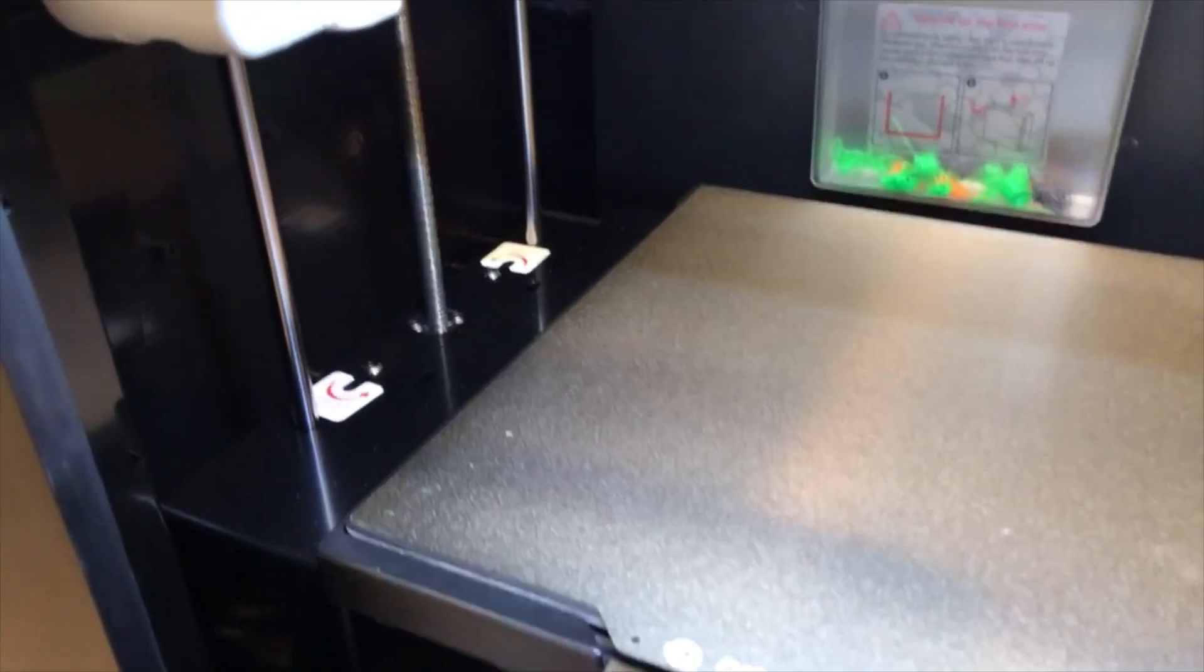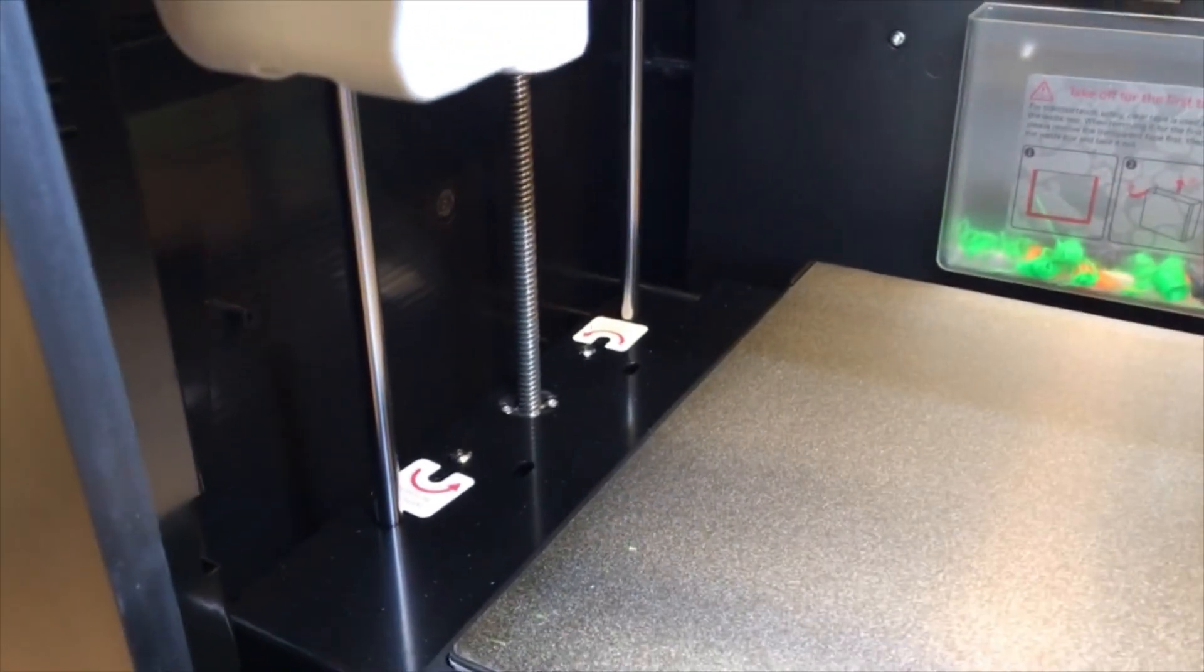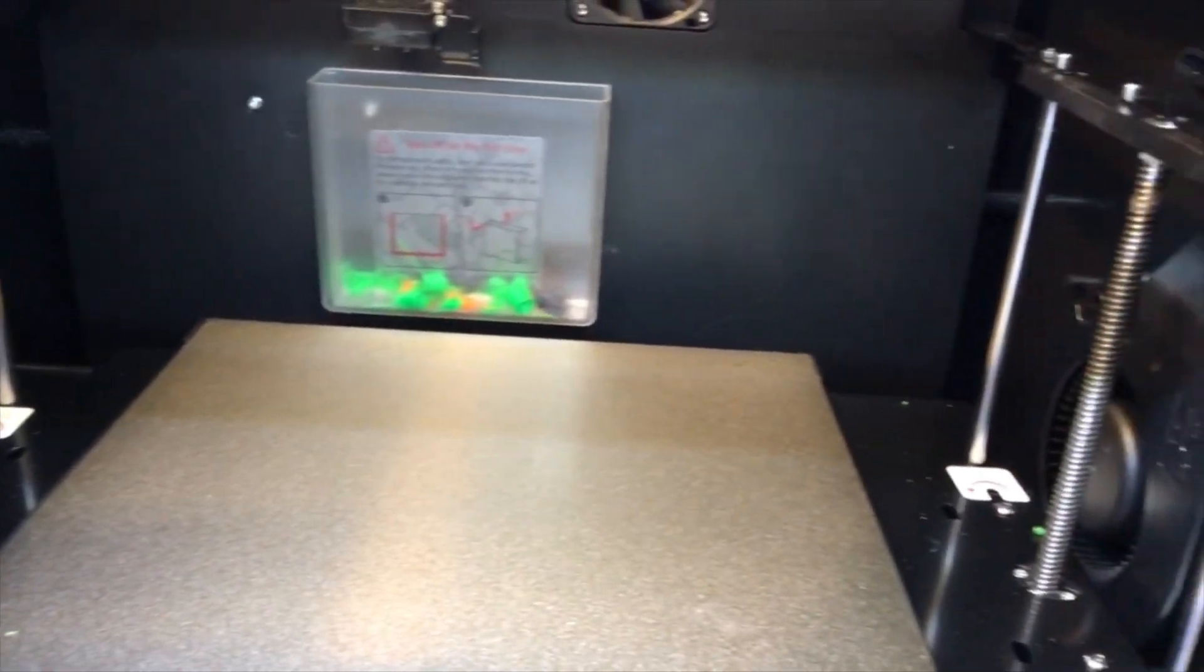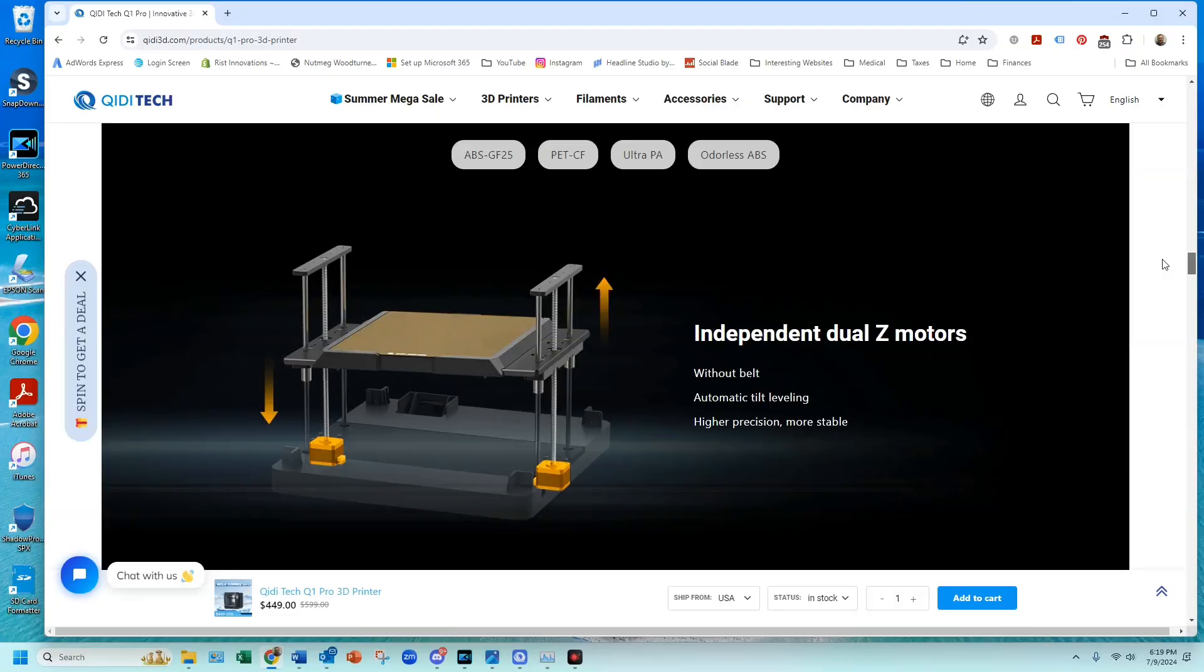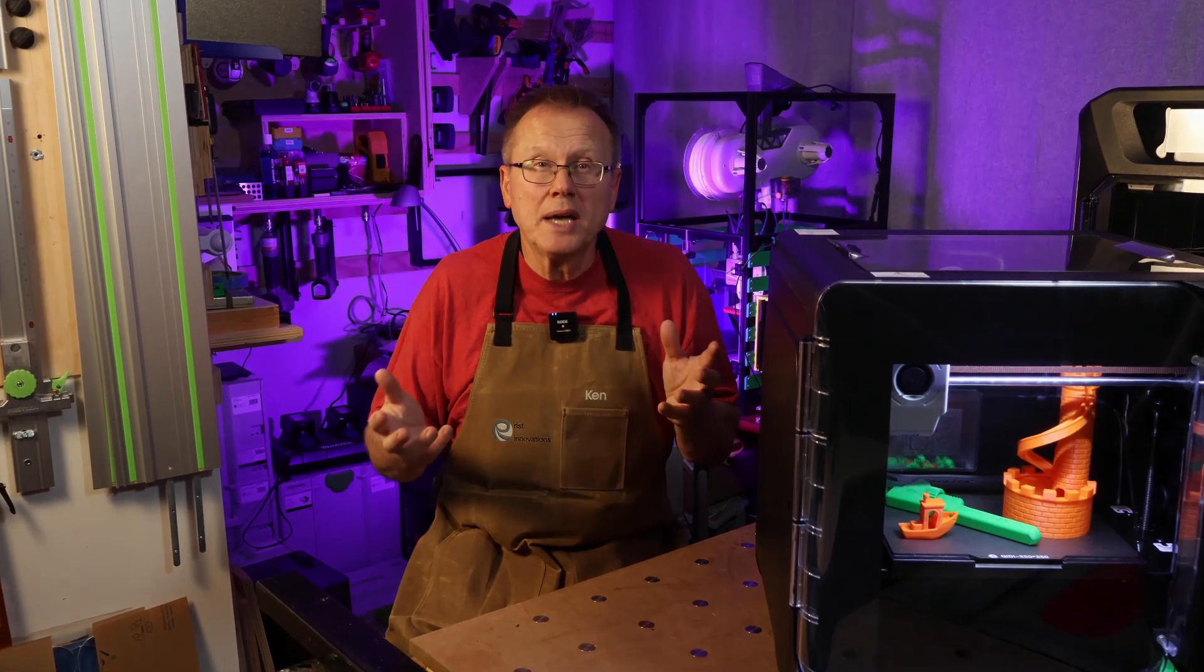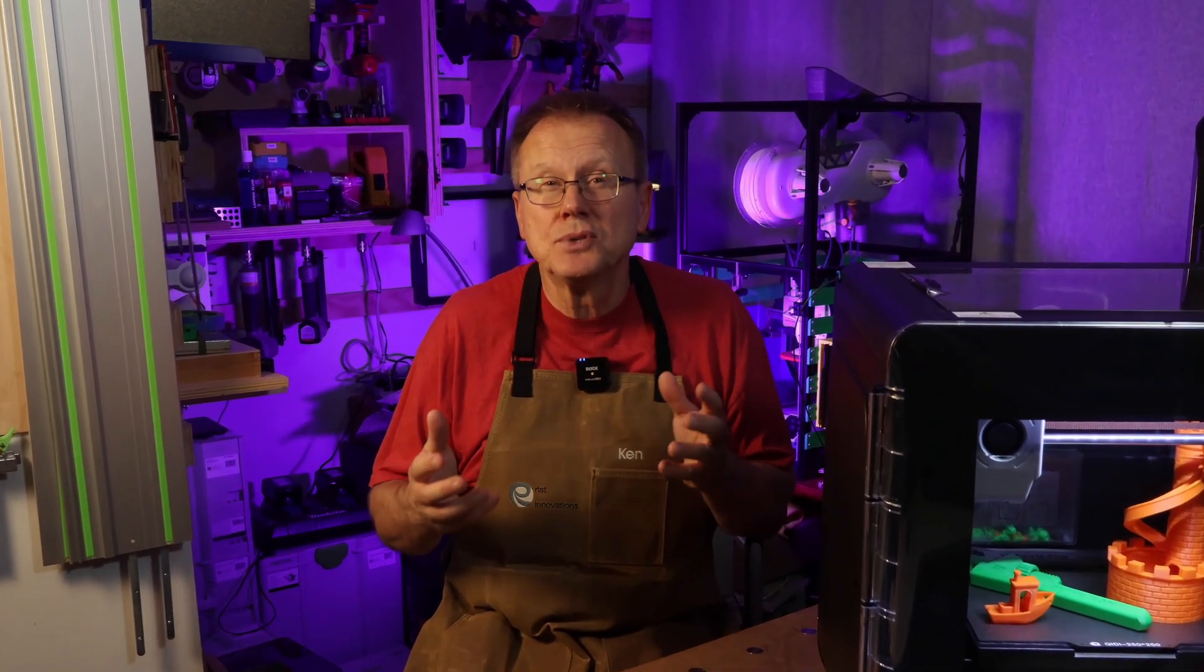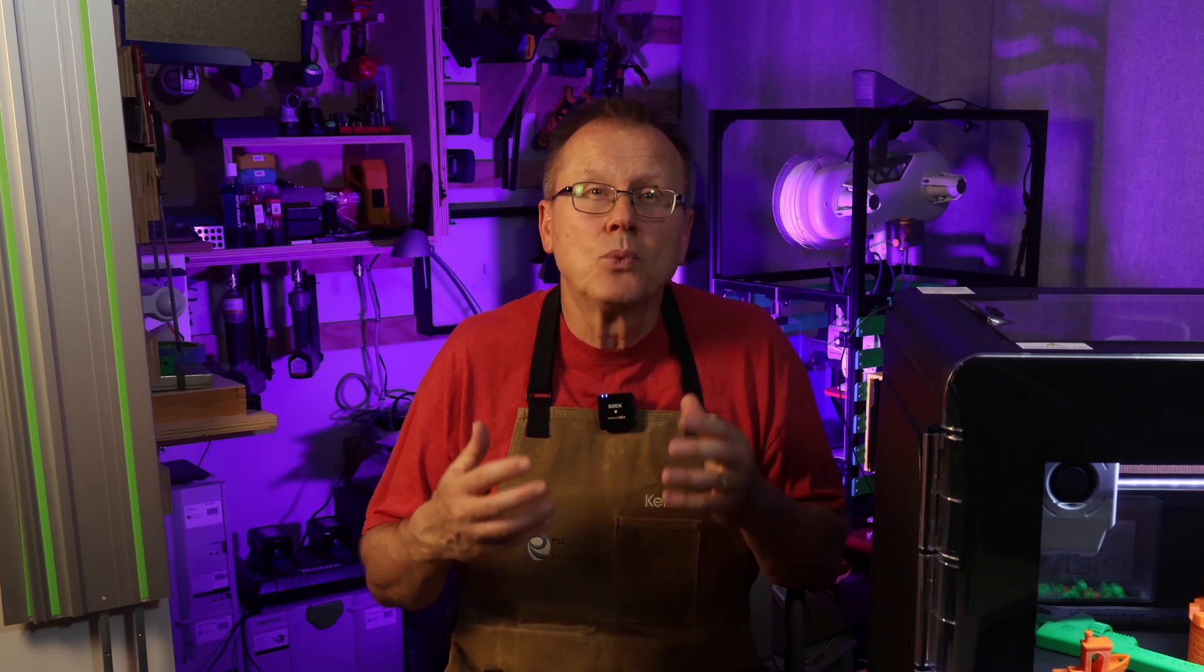The Q1 Pro is a fully enclosed core XY printer using 10mm steel rods. The Q1 Pro has two Z-axis stepper motors with independent drivers, so the software allows for adjustment of each stepper versus the XMAX 3 that had one stepper and a belt.